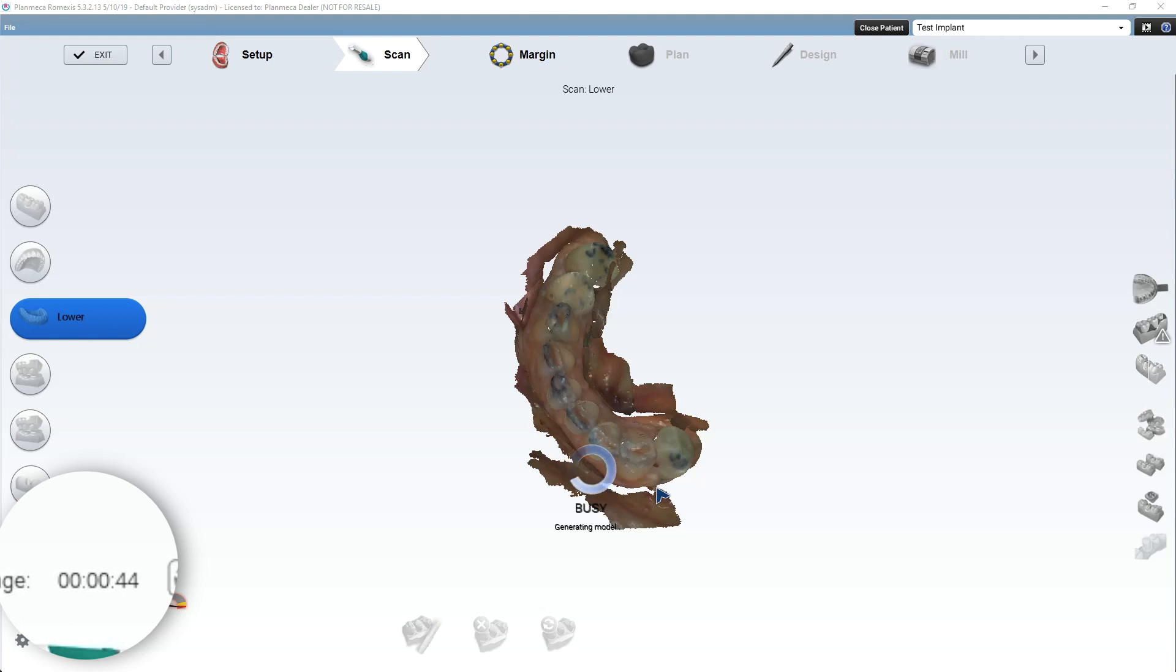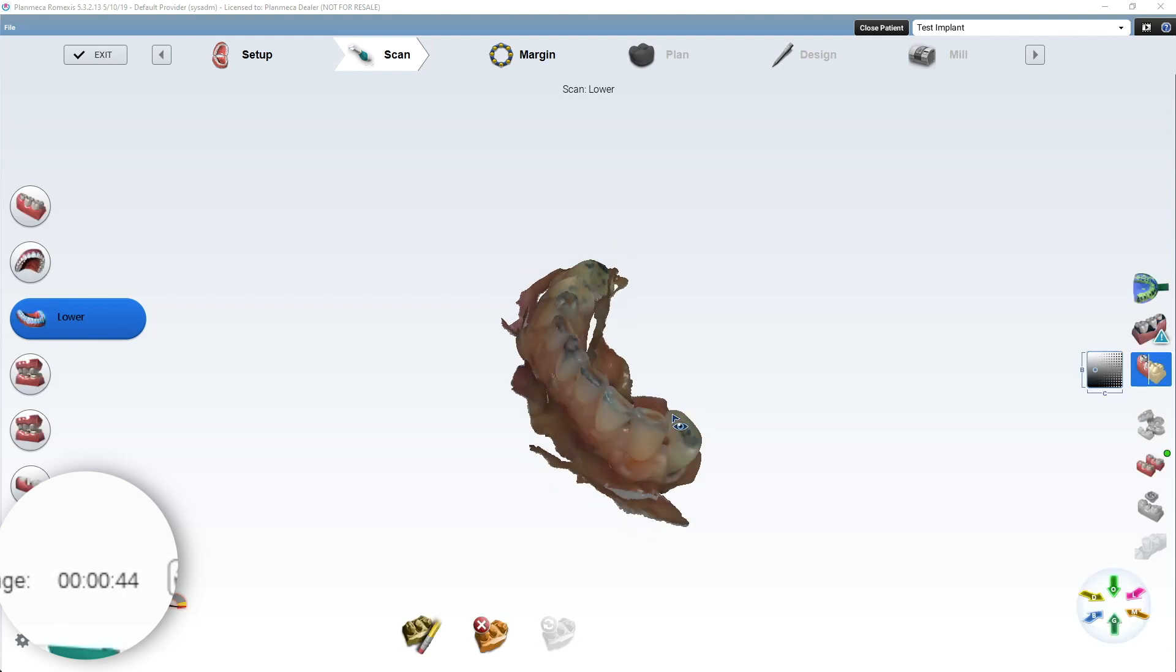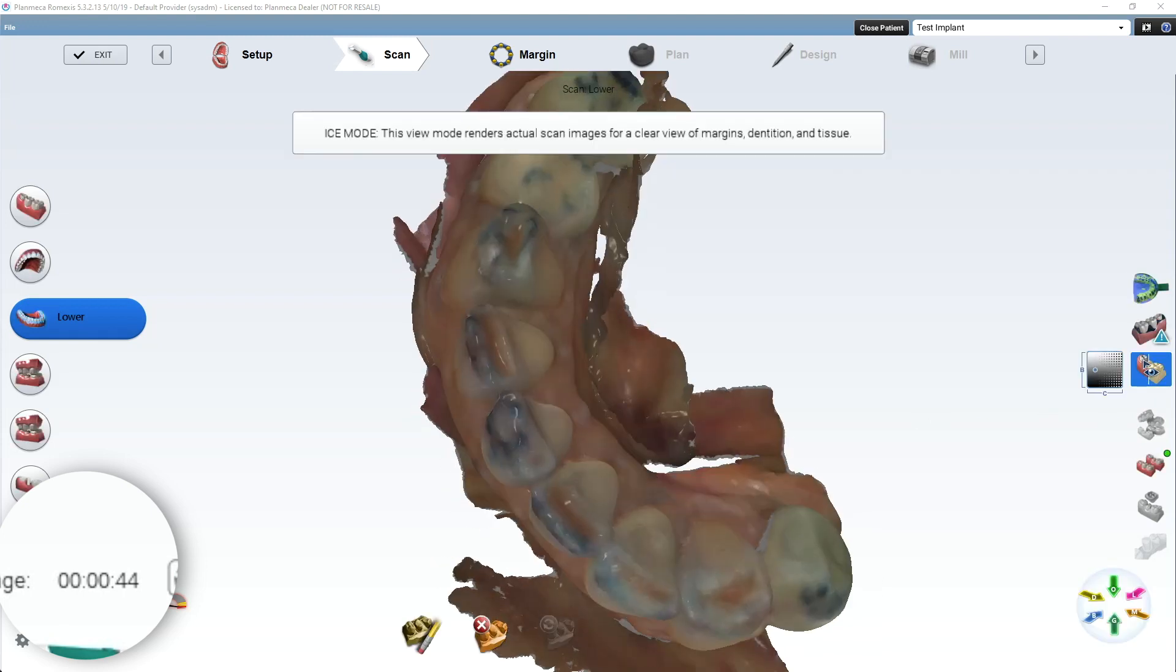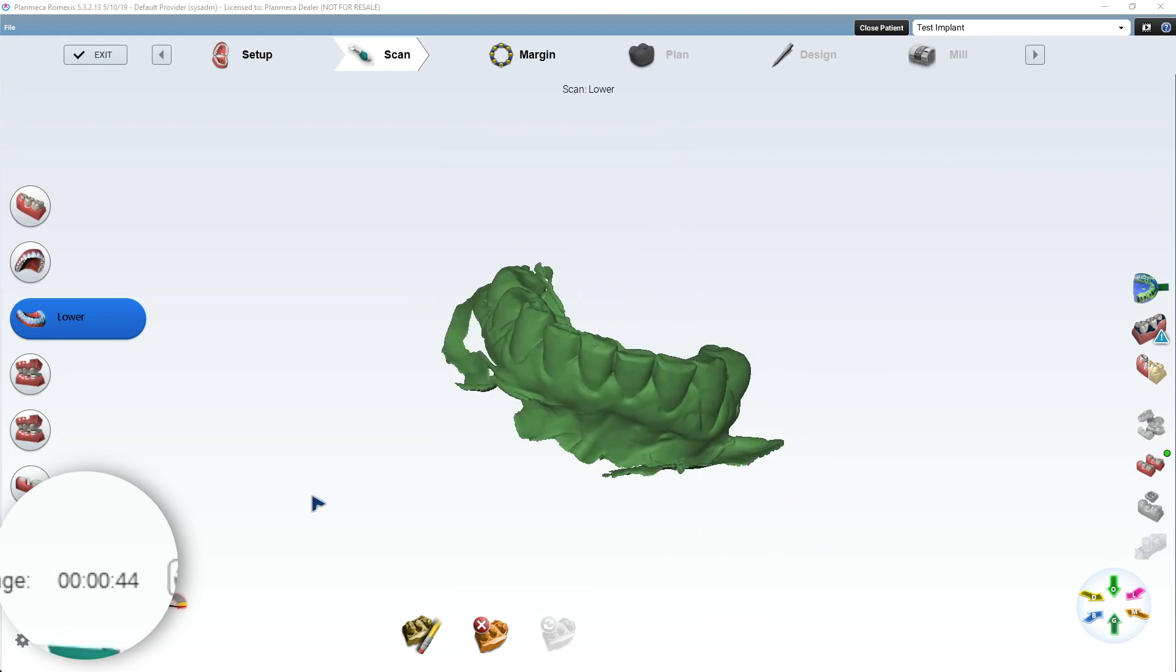And we're going to capture the buccal bite. Once again, I do kind of apologize for the real time. But a lot of people had just wanted to see real time stuff. So I'm slowing these videos down for you guys. So there's the lower. Now I'm going to go to the bite.